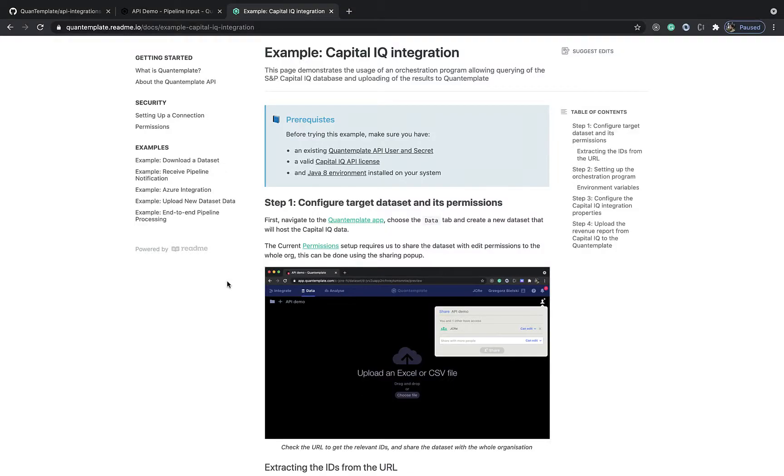In this video we are going to take a look at how to use an orchestration program to query CapitalIQ API for data and upload to QuantumPlate.